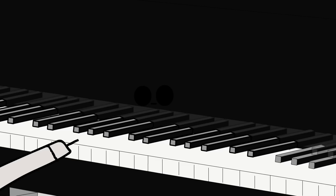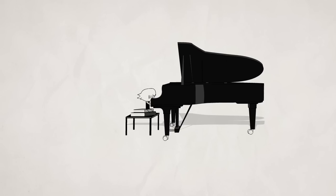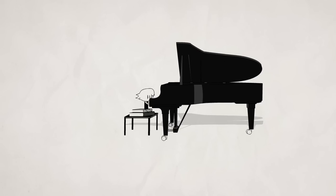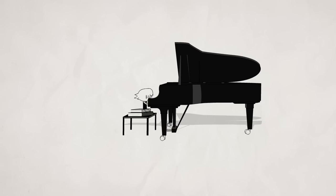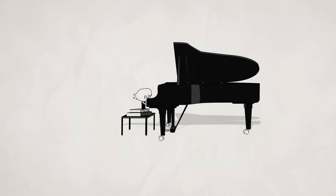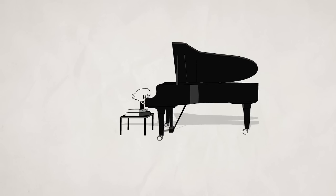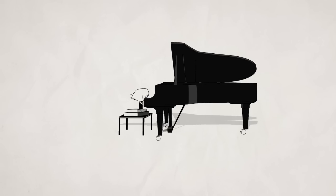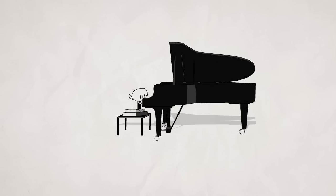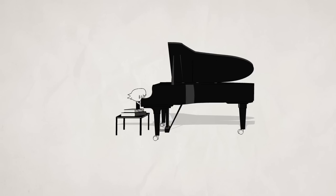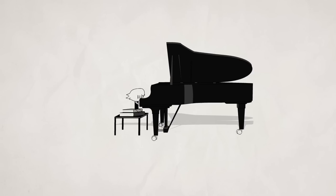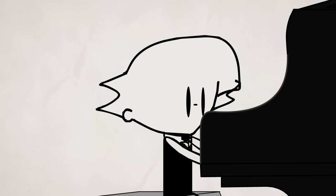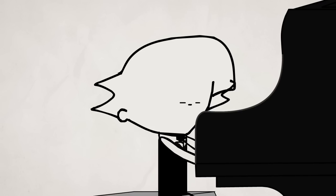It happened all of a sudden. The piano, this piece, it all felt foreign to me. And I asked myself, why do I even do this?